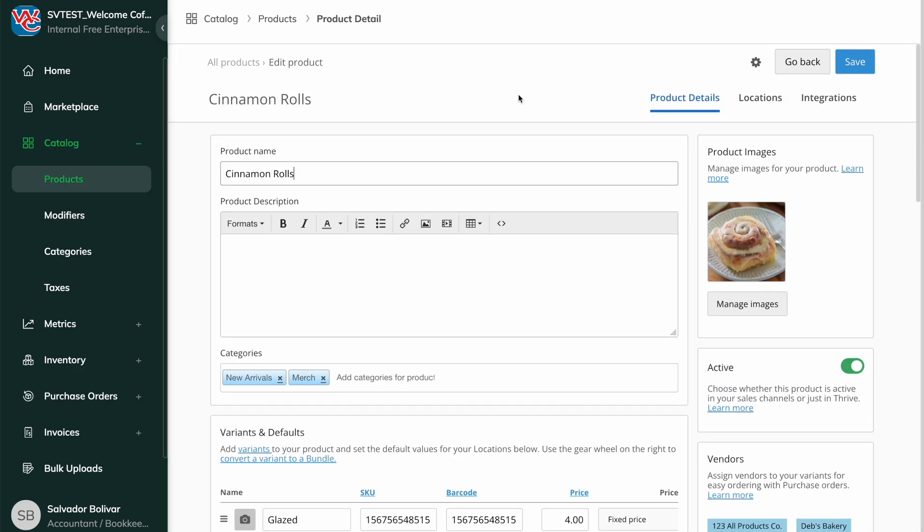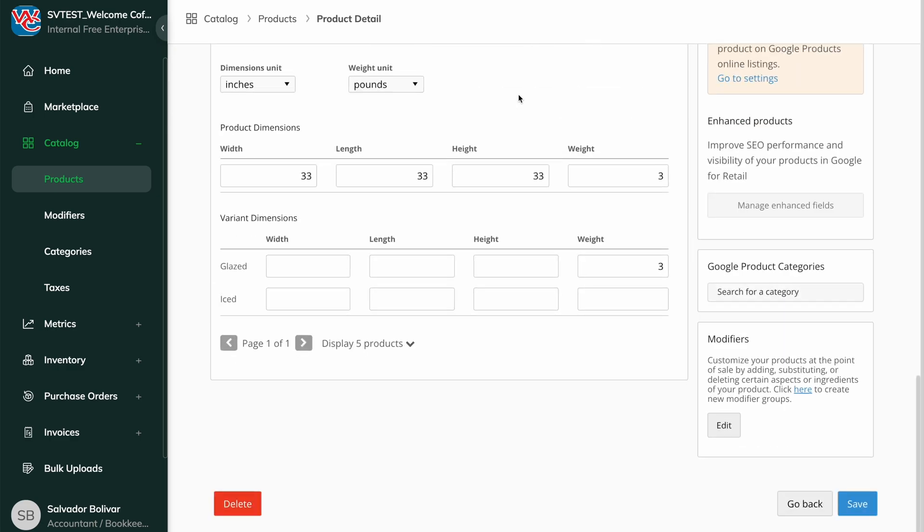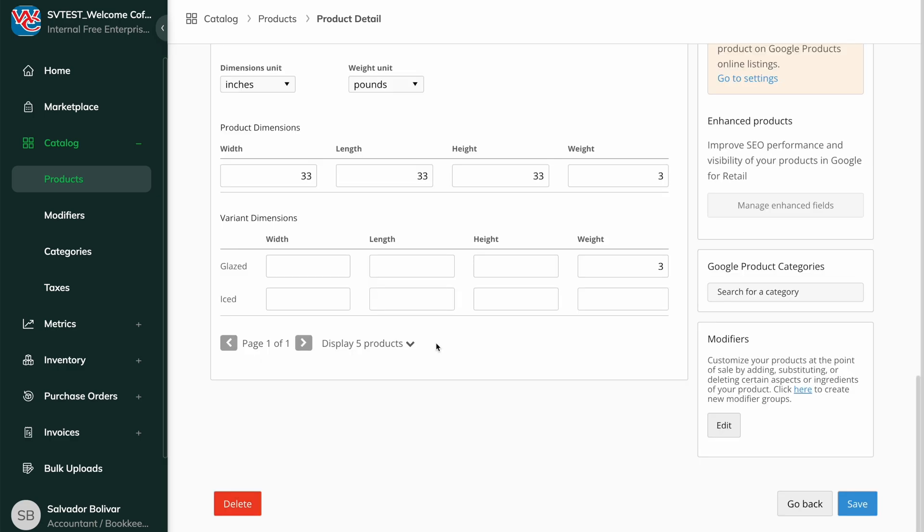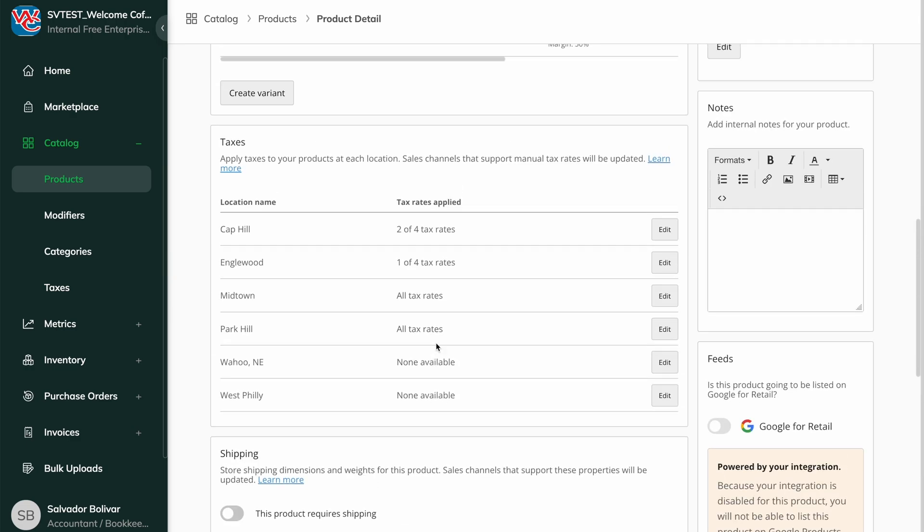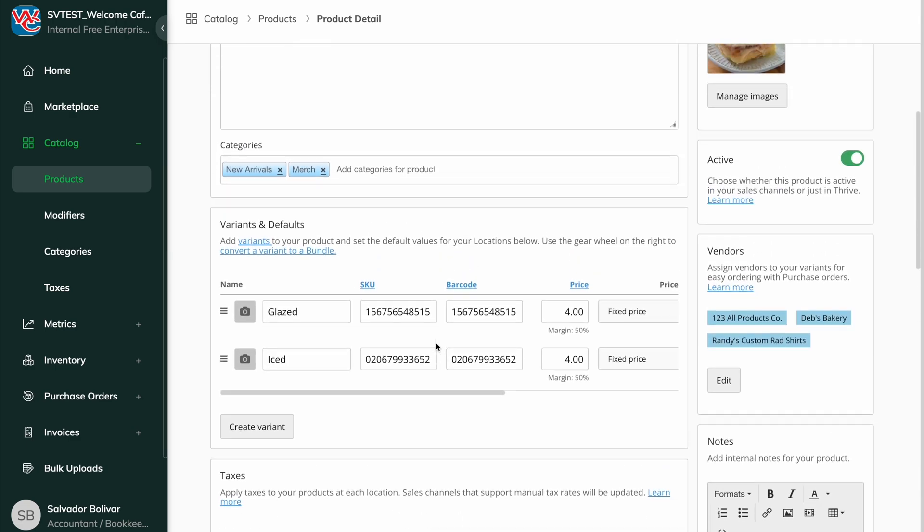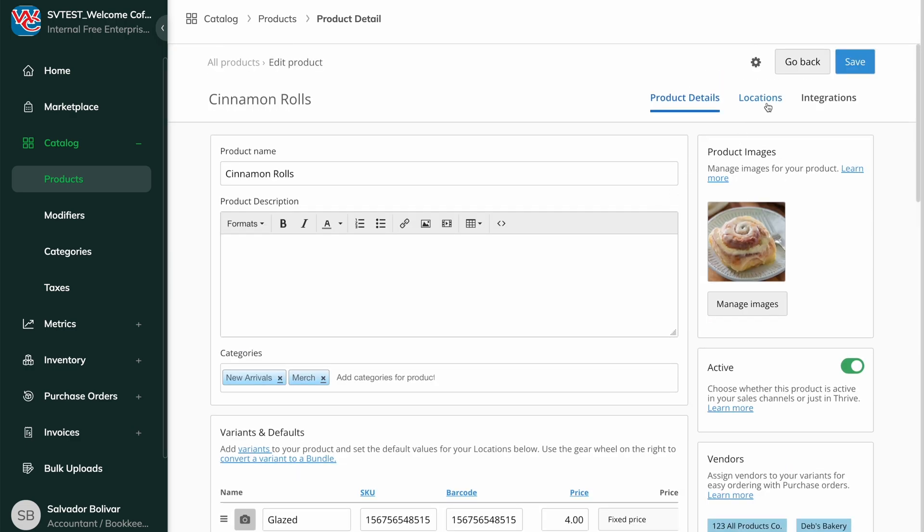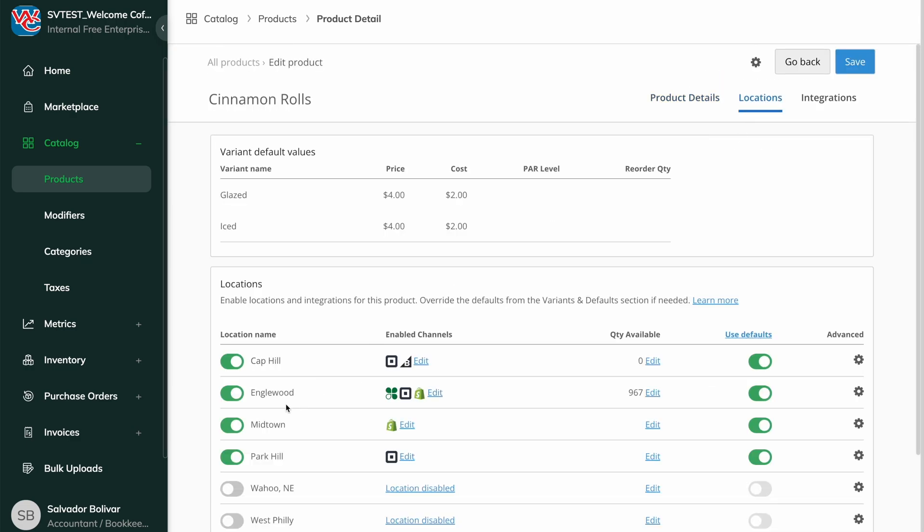To delete a single item, click into the item and hit the delete button at the bottom of the page. If you only want the item deleted from a location or integration, you can disable it from the locations tab.